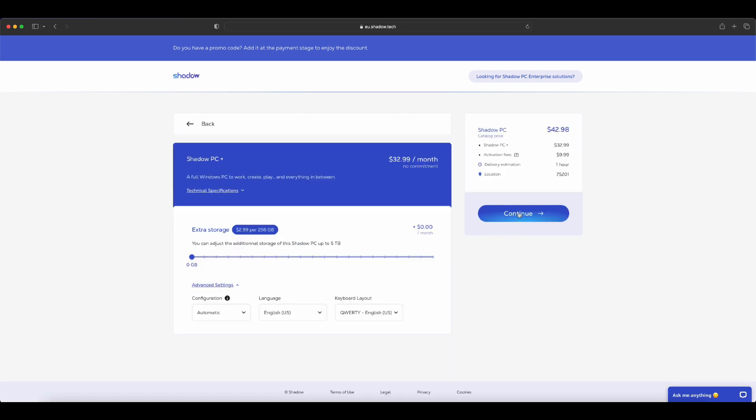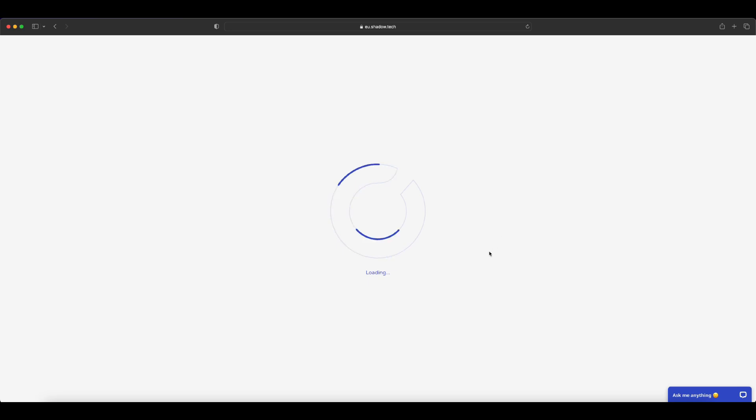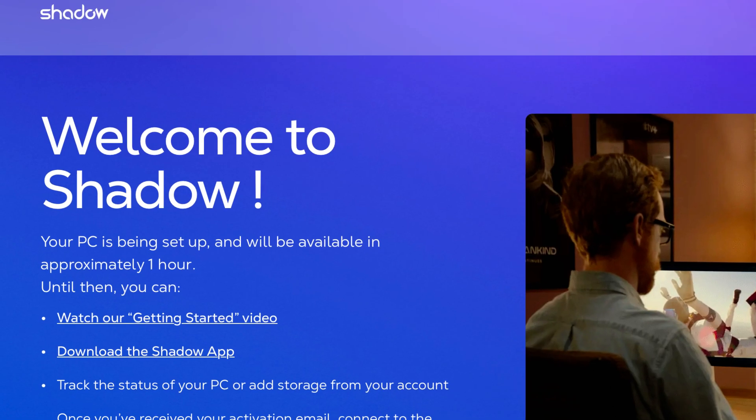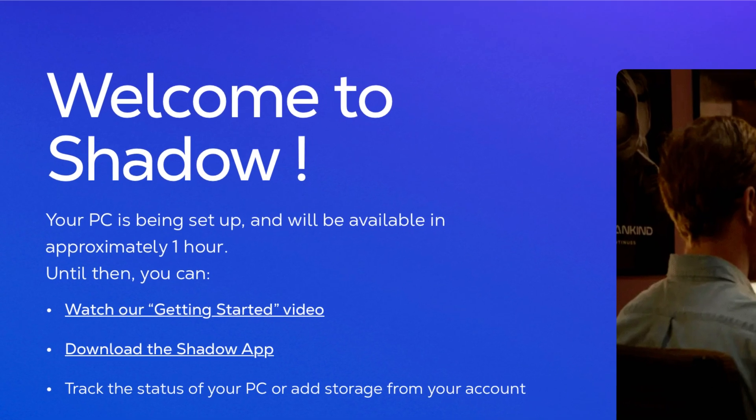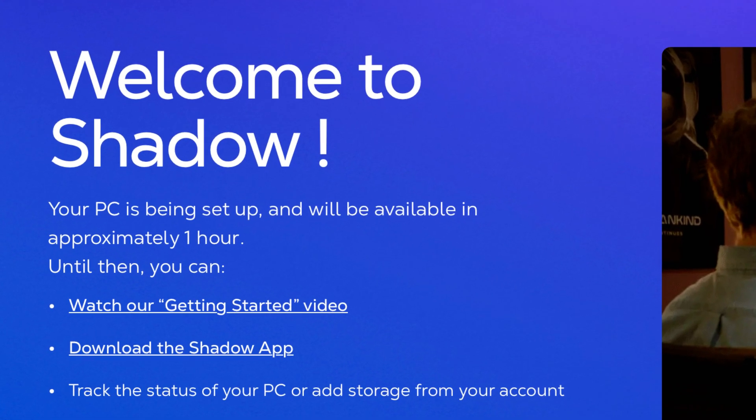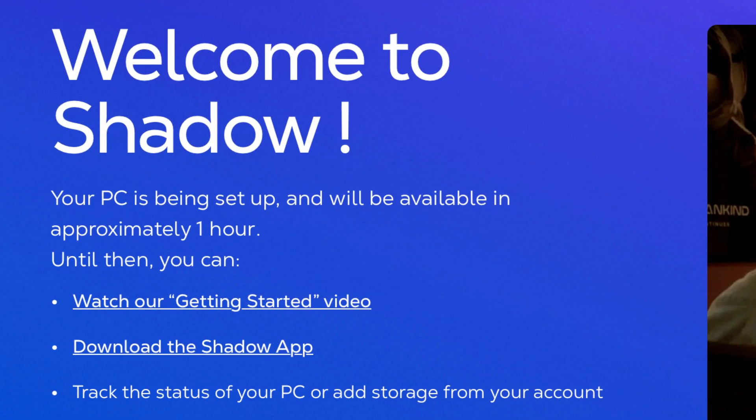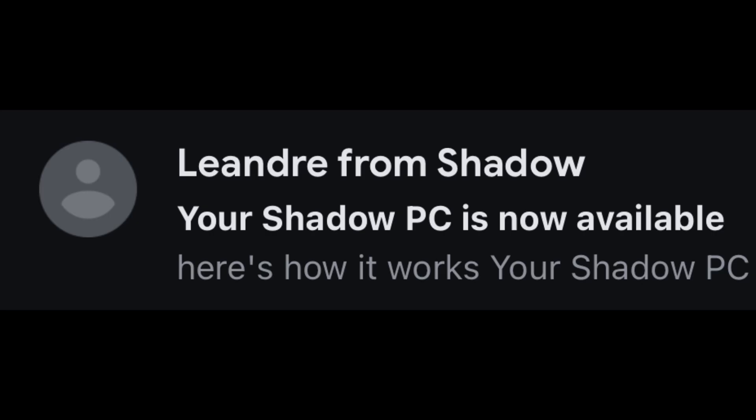Once you have selected your region, your package and you have paid for it, you will be directed to a download page while your PC is being prepared for use. This typically takes around an hour and you will be notified via email when your PC is ready.